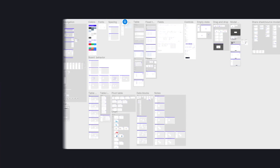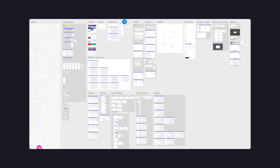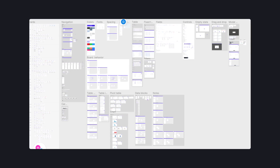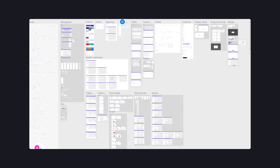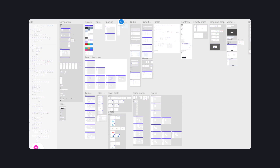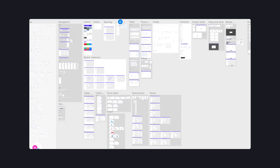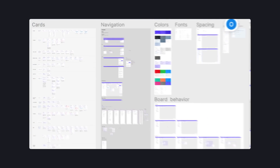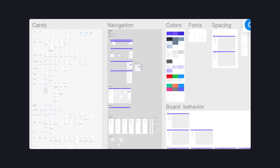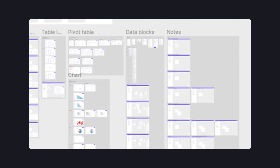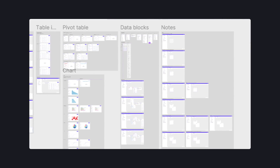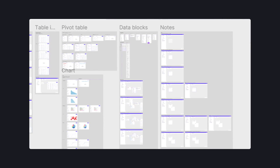In some cases, a situation requires a more complex solution — like for DataWisp. For that app, we created a new way to work with data visually. Therefore, the design system included components for that complex solution, like cards, data blocks, pivot tables, charts, and more.